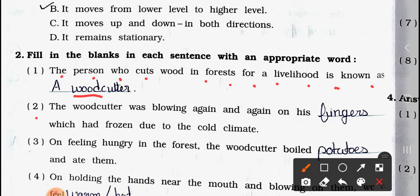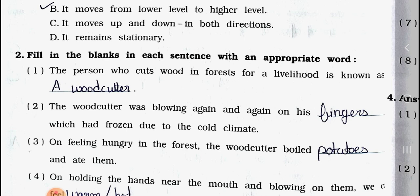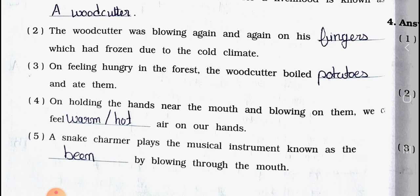Number two: The wood cutter was blowing again and again on his ___, which had frozen due to the cold climate. Answer: the fingers. The wood cutter was blowing again and again on his fingers which had frozen due to cold climate.